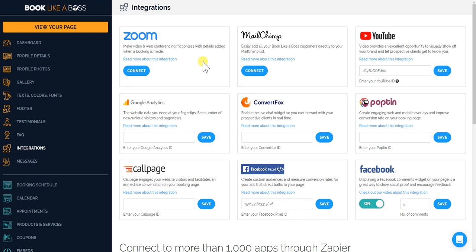Welcome bosses. In this video, I'll show you how to connect to Zoom. Zoom is one of our most widely used integrations and the great news is that the free version of Zoom also works with Book Like a Boss.